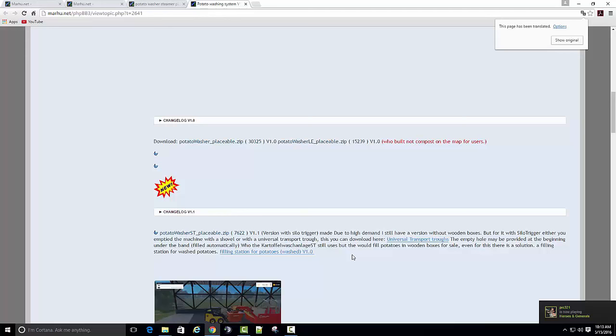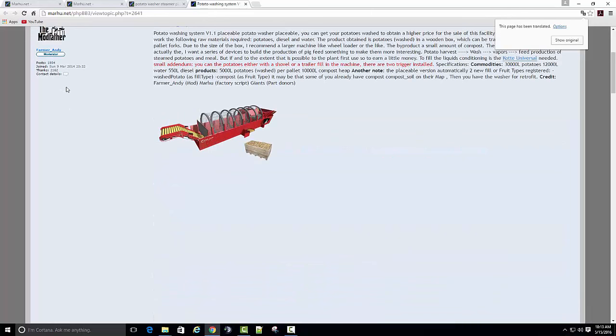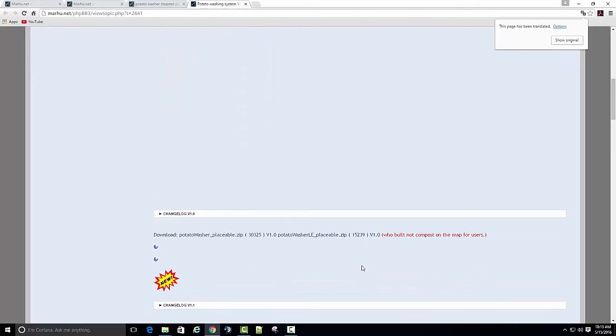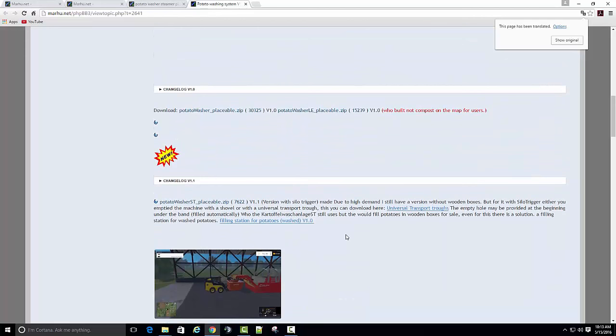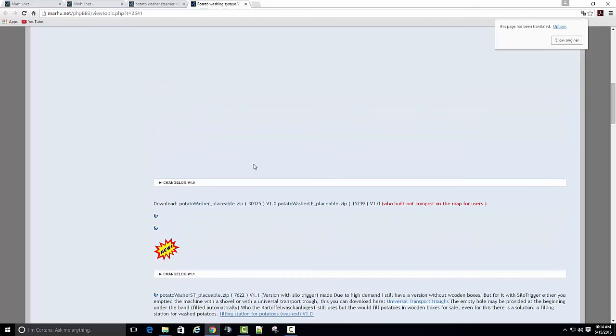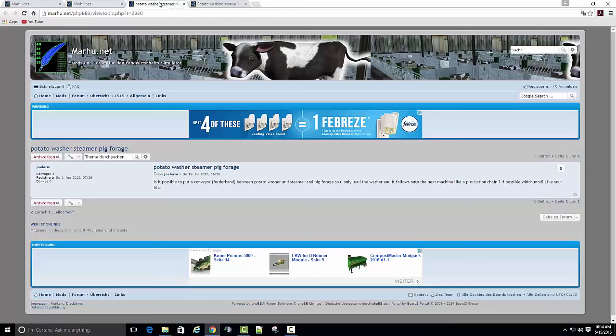A lot of times Marhood's site, which farmer Andy I think did this one, he does good mods. He'll do it and then convert it to a placeable, but he keeps it in the same download. So if all you can find is the placeable, just click on it and it should have the regular one in there.